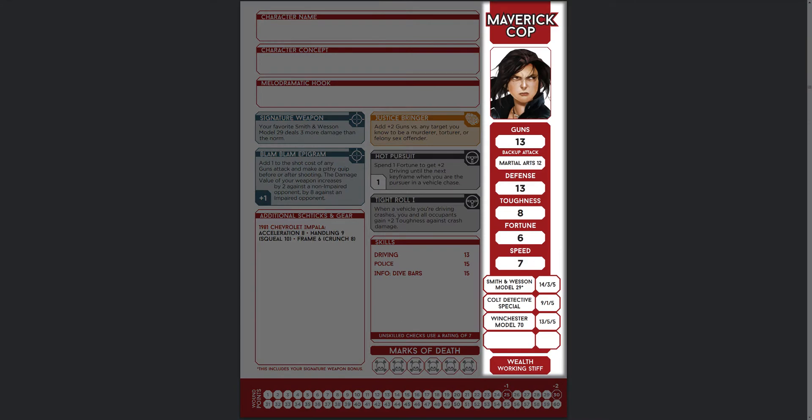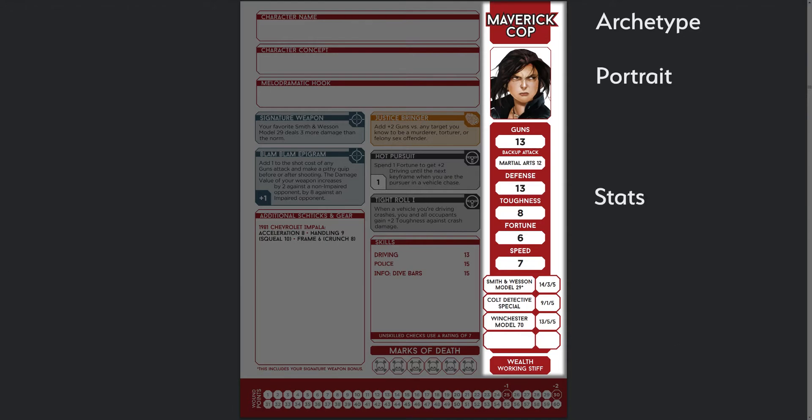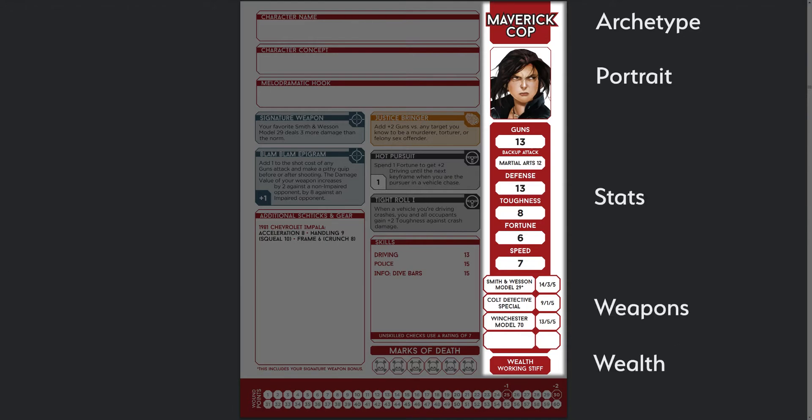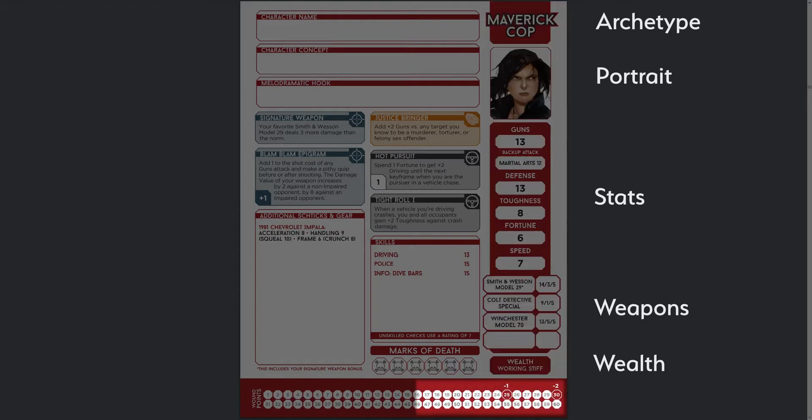We have a sidebar containing the character archetype name, a picture, a block of stats, a list of weapons, and a wealth status. At the bottom, we have a list of boxes for wound points, which have a special indicator in some places, denoting impairment thresholds.